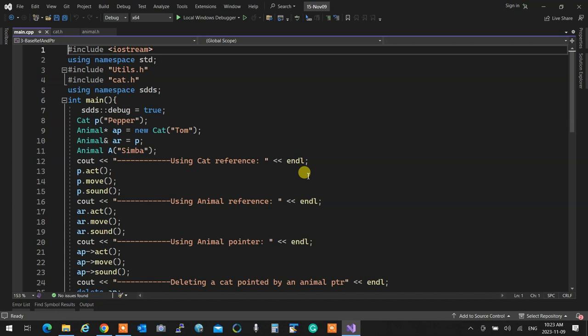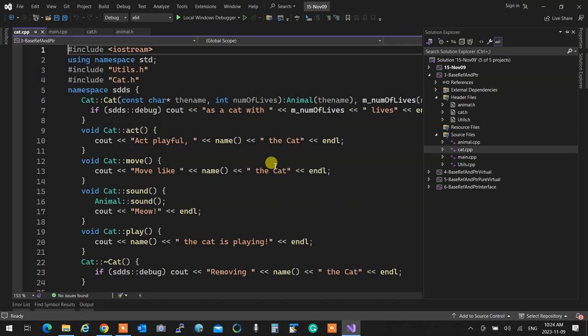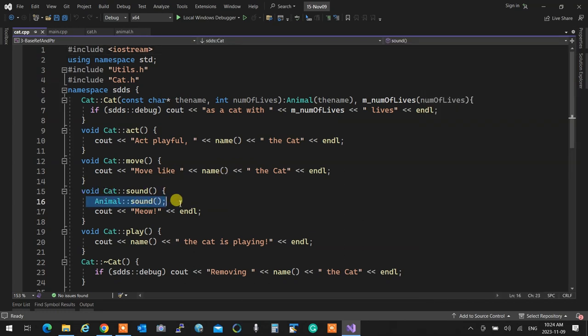So it's the child's choice whether to use the parent's method. If it doesn't, it completely covers that one. When I create a cat and tell it to act, if the child implements act, the parent's act is completely forgotten. If move is not implemented in cat, then automatically the parent's will be used. Using the scope resolution and the name of the parent class, you can invoke the parent's methods inside any of the child's methods.